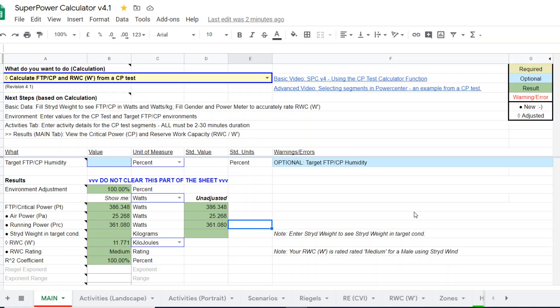I will put the link to the article I wrote on treadmill running with power in the description of this video. I hope you liked it. Hope it's helpful. We'll see you the next time. Thank you. Bye-bye.